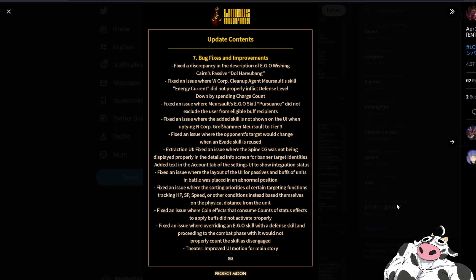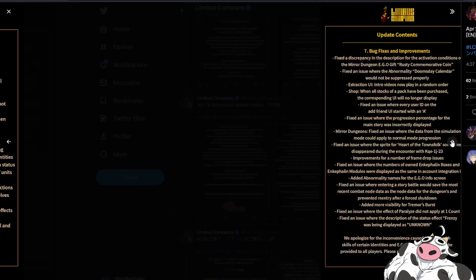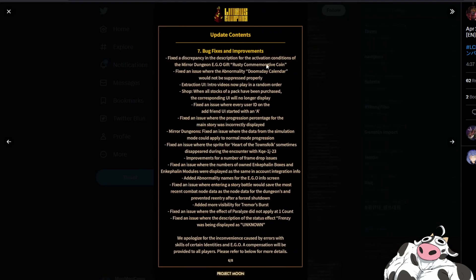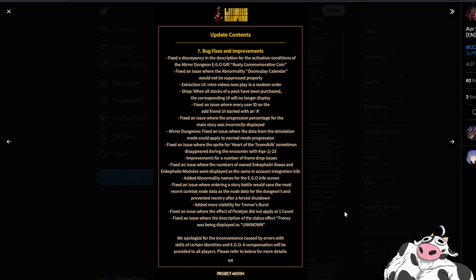If you want to read them you can just read them but they are not actually super important for the overall gameplay. There is one though that I'm trying to find. Here we go, it's an issue where the effect of paralyze did not apply at one count. So I did mention beforehand that paralyze did not work if it was at one because it would paralyze will read it as one minus one so zero so there will be no paralysis effect.